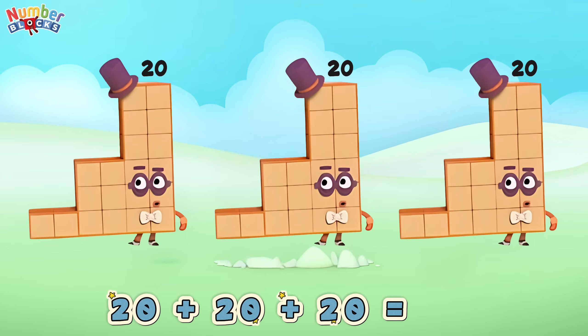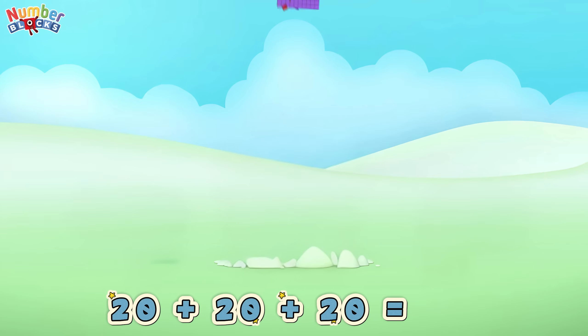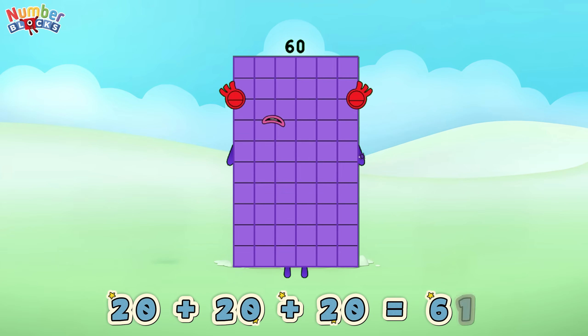Twenty plus twenty plus twenty is equals to sixty!